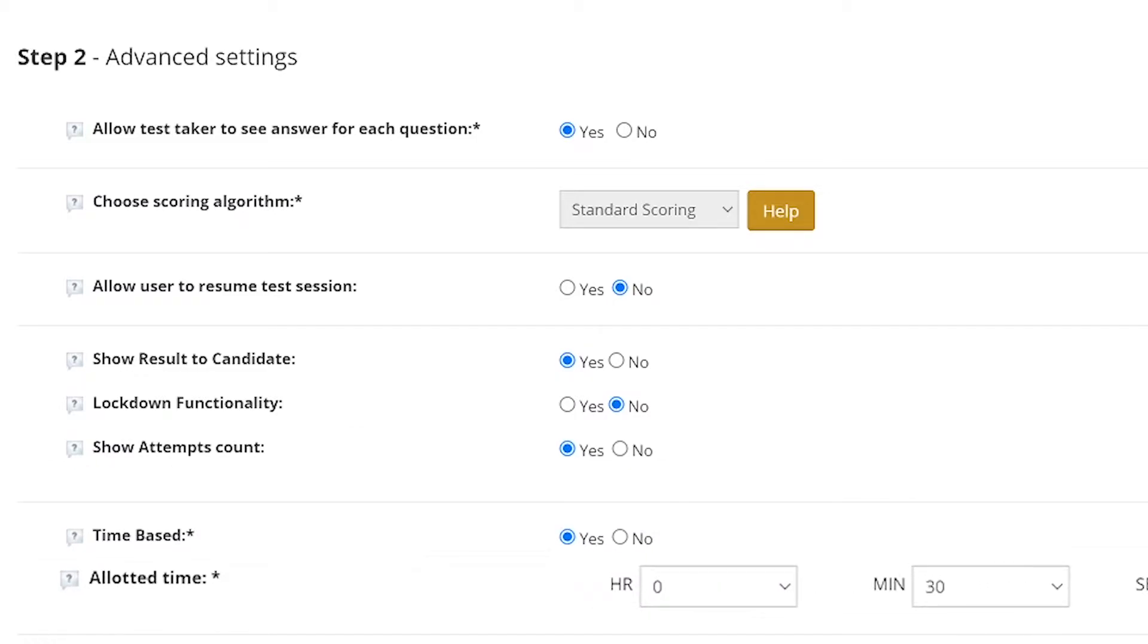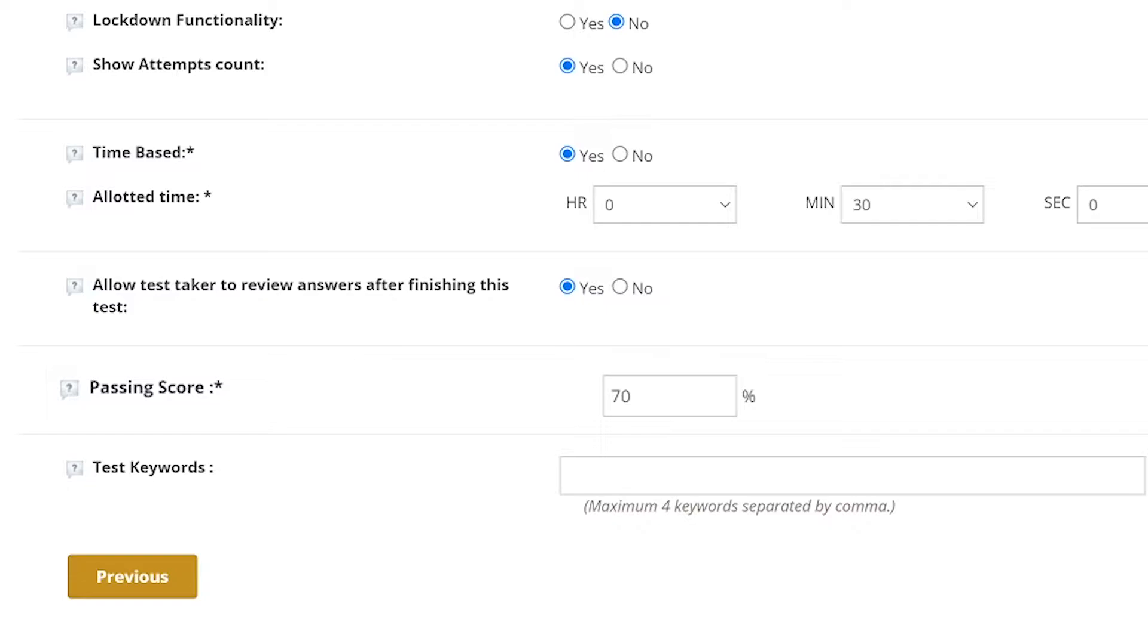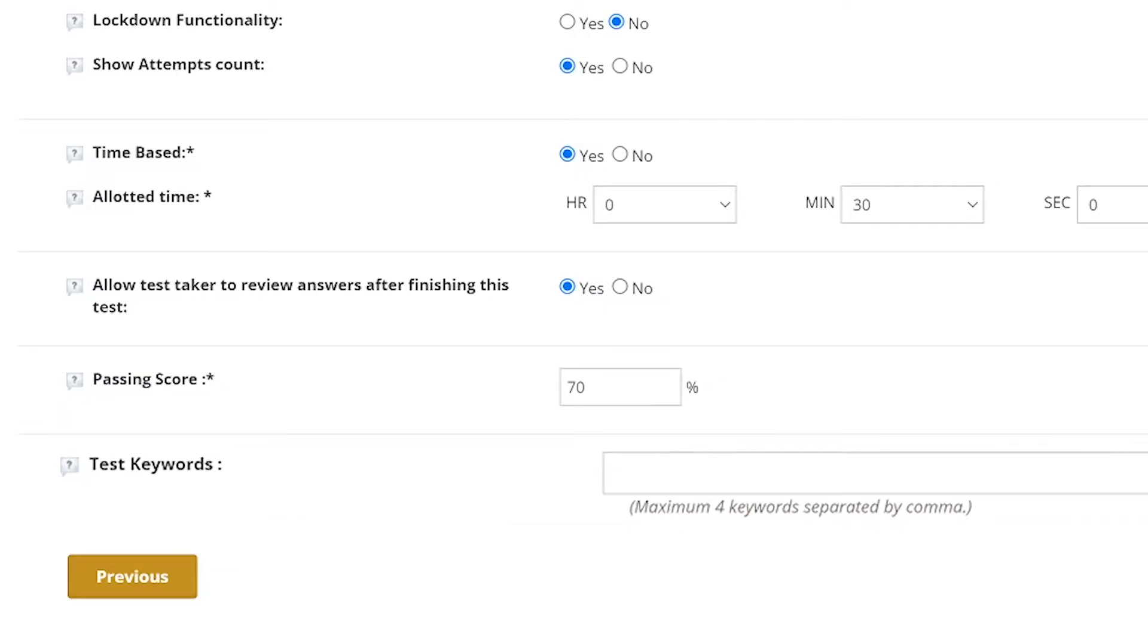set time for completion of the test, enable or disable the option for test takers to review answers after finishing a test, set passing score, and to set test keywords.